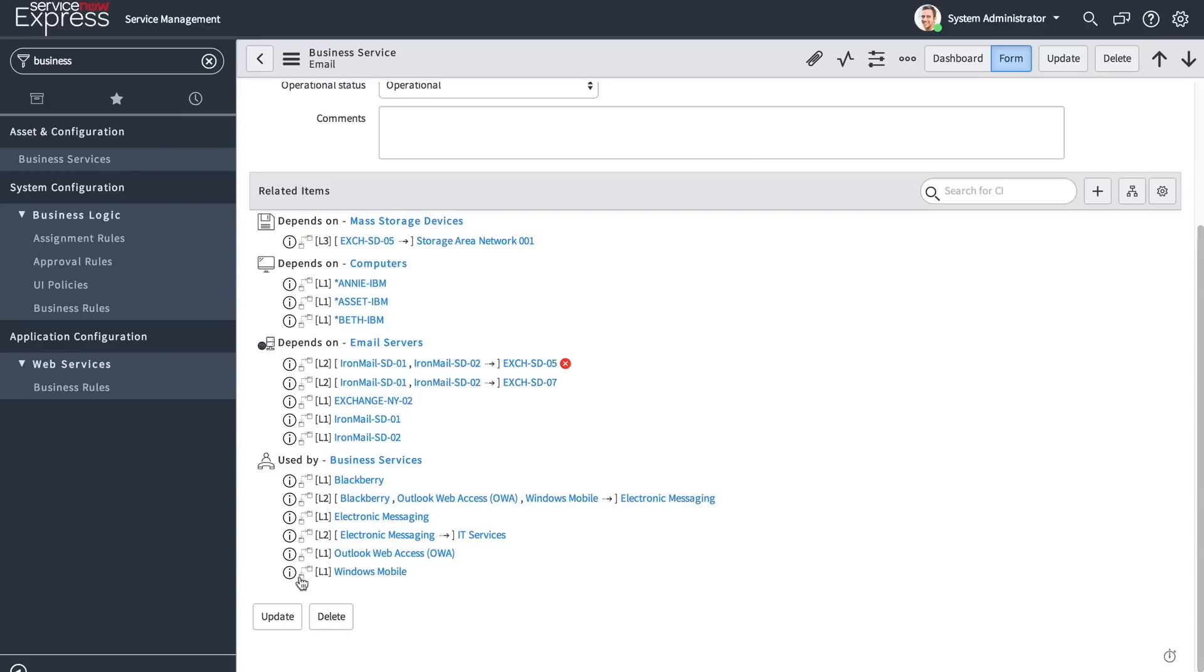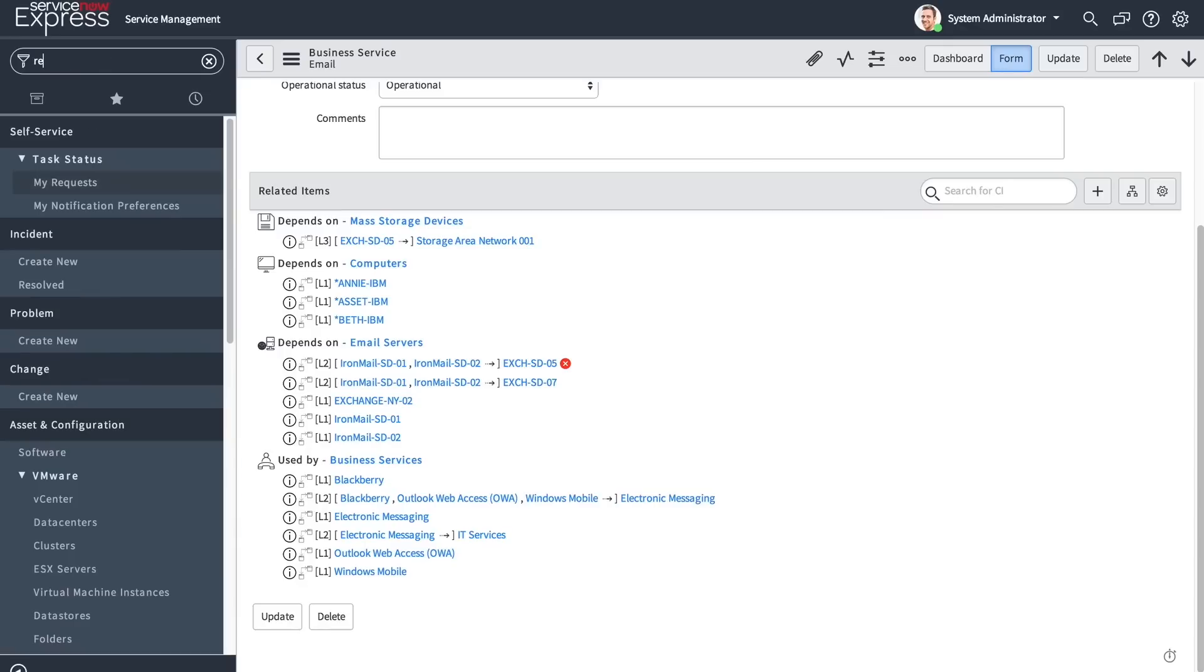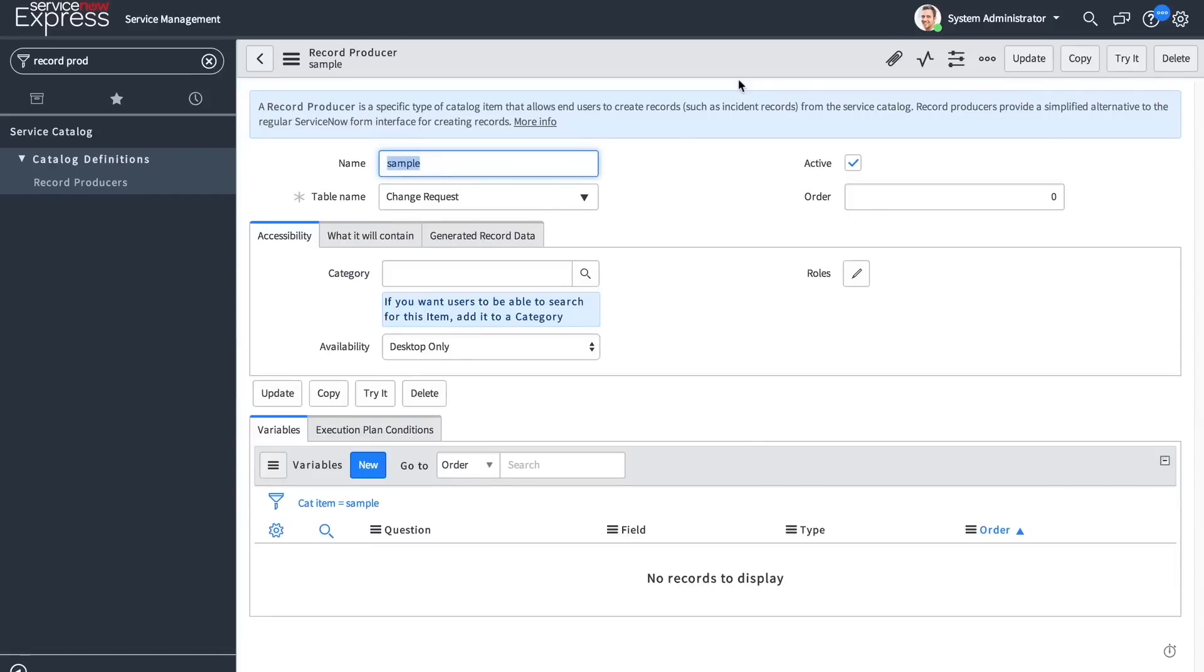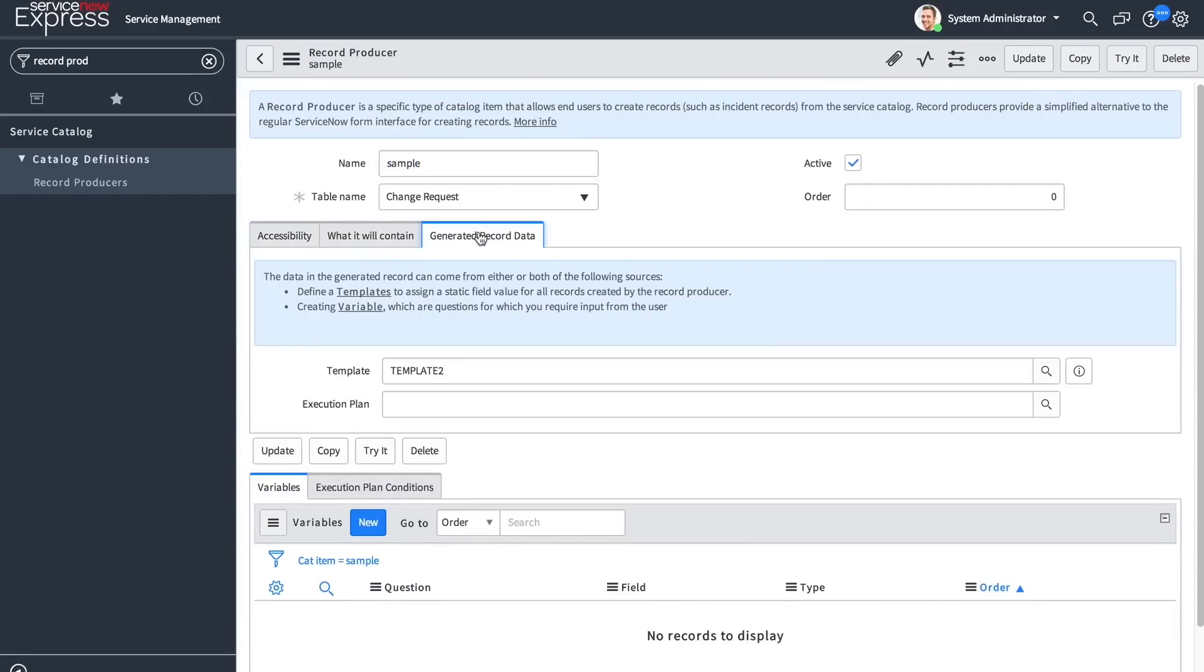The next big functionality add comes into play with the concept of execution plans. Execution plans can now be applied to record producers. We will be able to, in the generated record data section, pick and define an execution plan that will be executed when that record is generated.